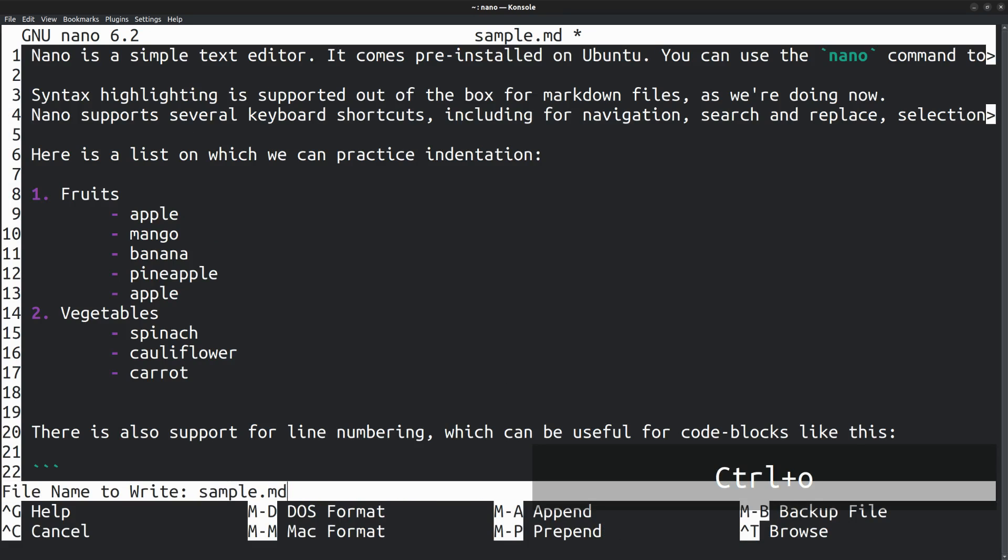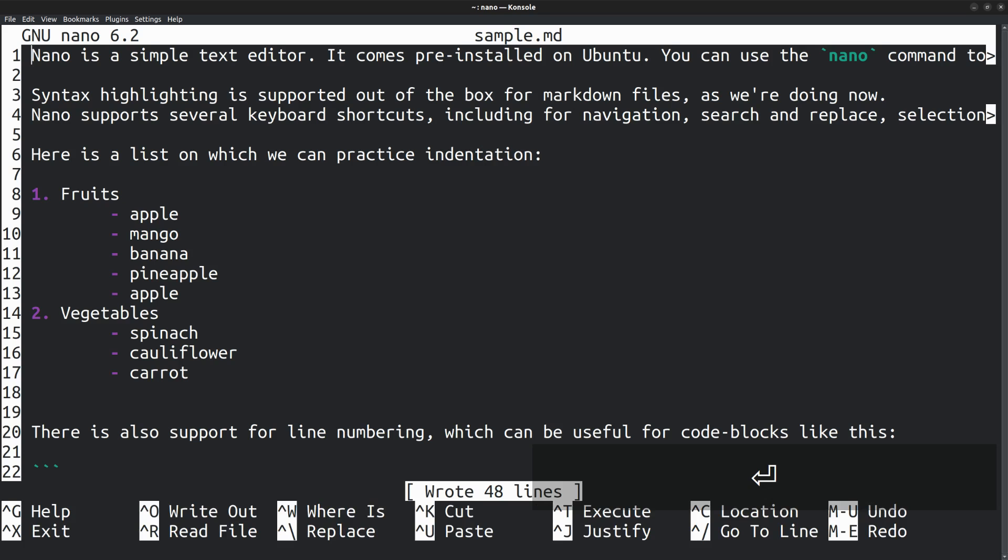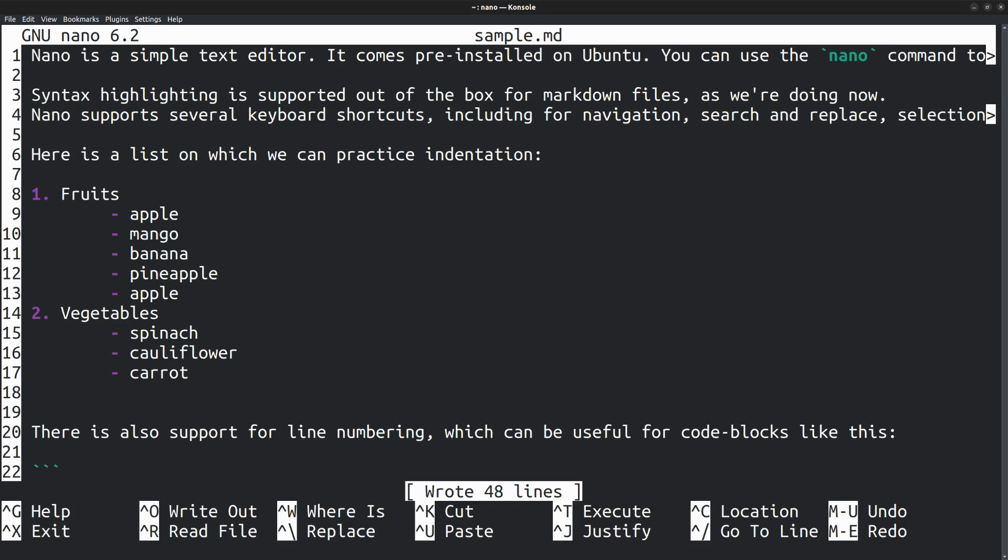Okay, now it's time to save the changes, so press Ctrl O, press Enter and 48 lines were updated.